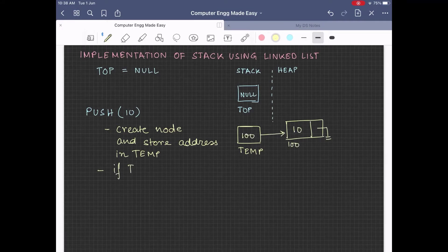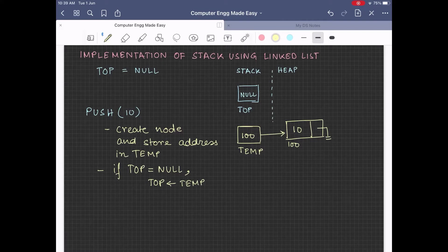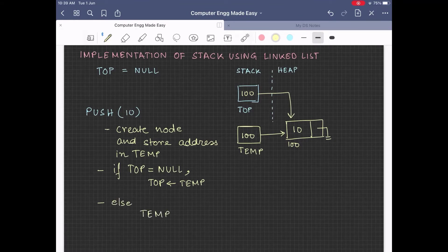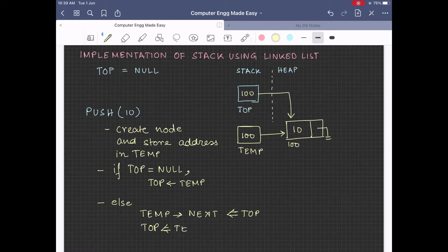Now if top is null at this point of time, top will be set with the value of temp — that is, the address of the newly created node, 100, will now get stored in the variable top. Otherwise, whatever is stored in top will now get stored in the temp next part, and top will hold the value stored in the variable temp.